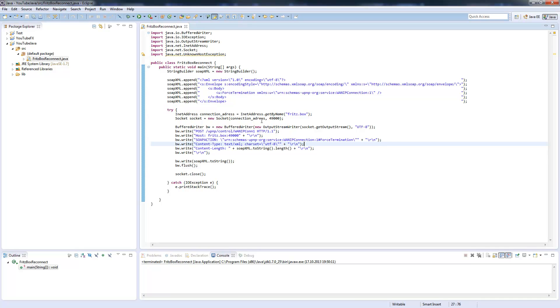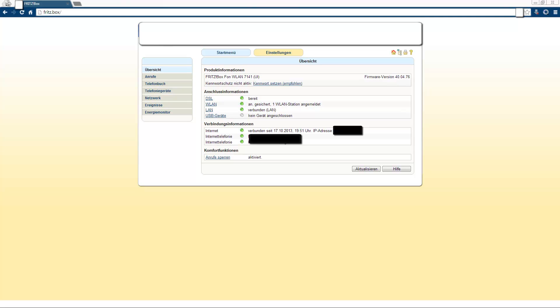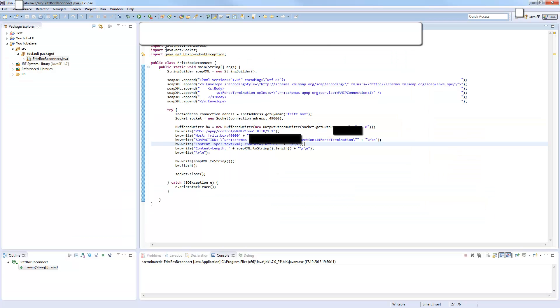I will demonstrate to you how it's working. Here you see my Fritzbox administration interface where you can see our connection. Our last connection was at 9:41:51. And now we will switch back to our application and I will start this here.